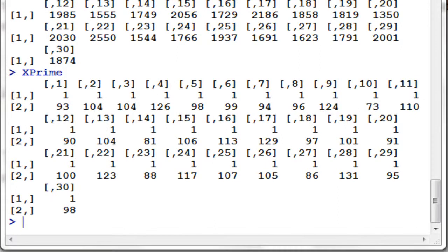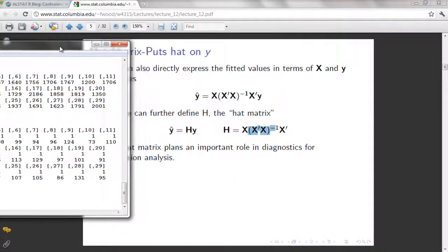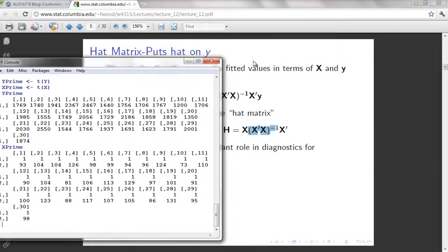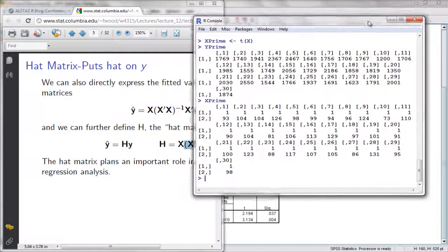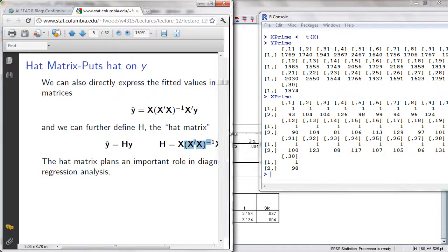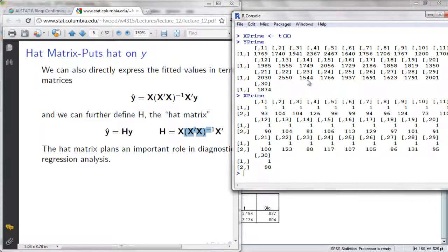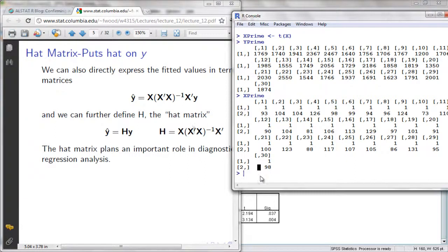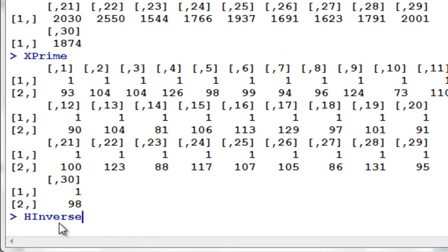Let's solve for H. I'm going to move it here so that you can see it. Here it is. So for our H, let's solve for the inverse of X prime times X. I'm going to assign it here — let's name it H inverse.